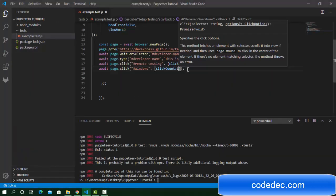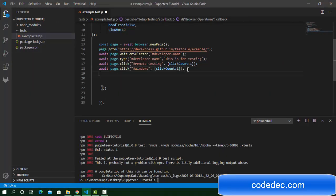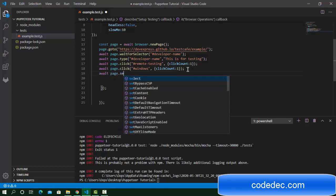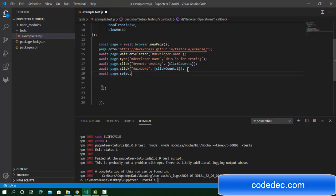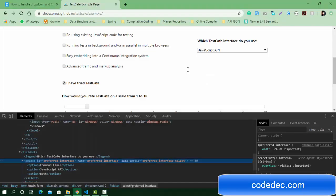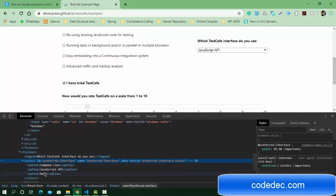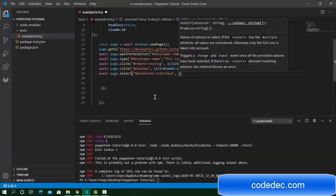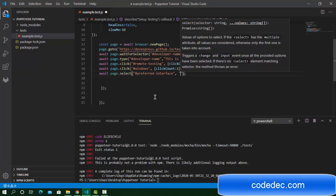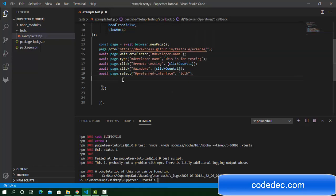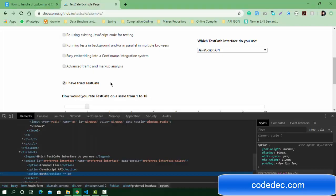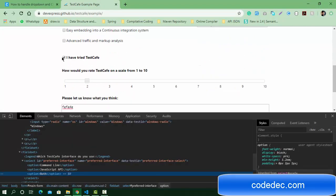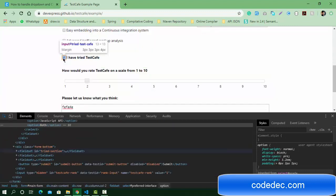We have a function for this: await page.select. We need to pass the selector in the first parameter and the value in the second parameter. For example, I'm going to pass 'both', so I need to pass the value here.